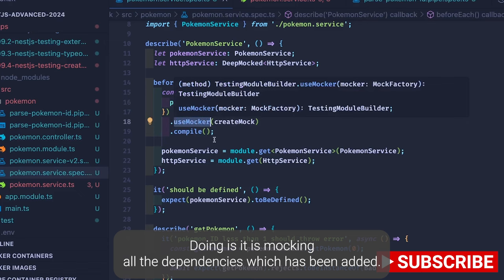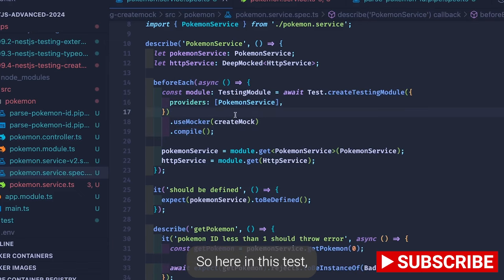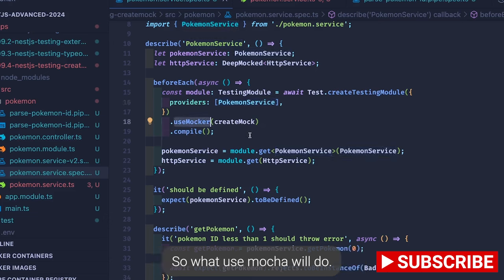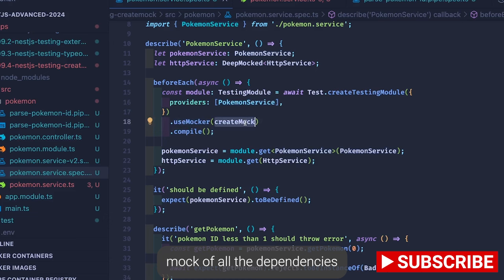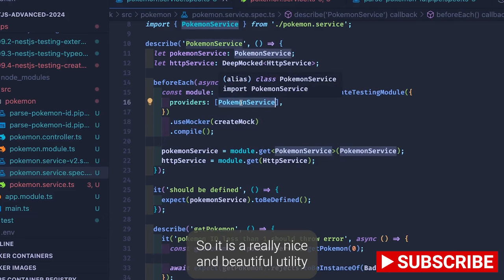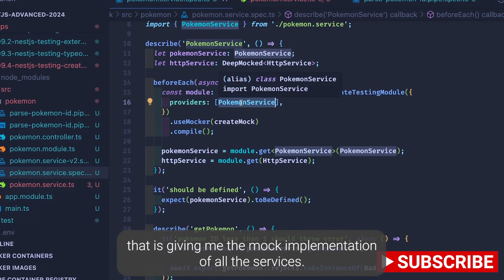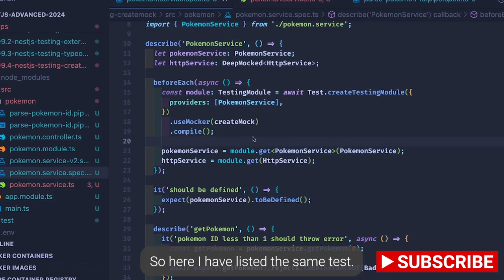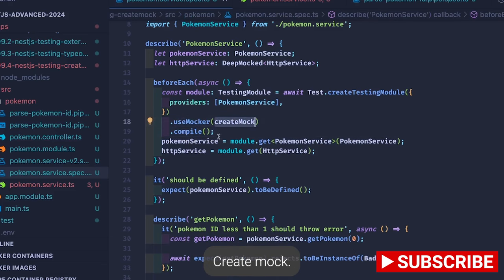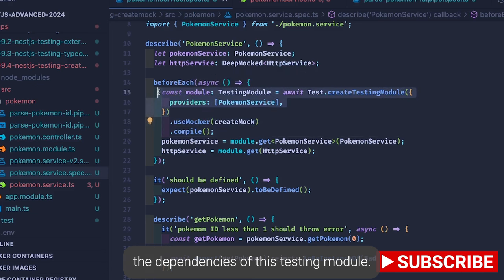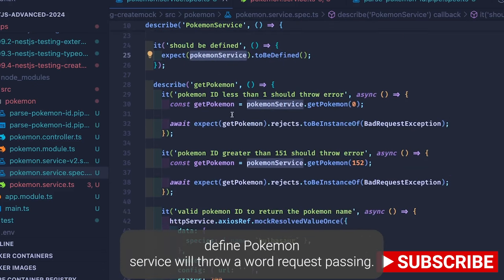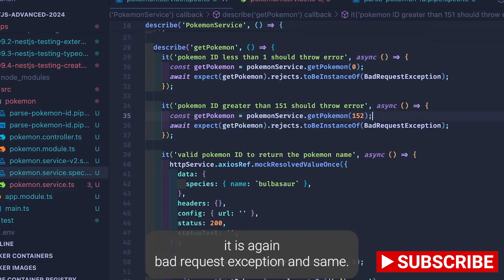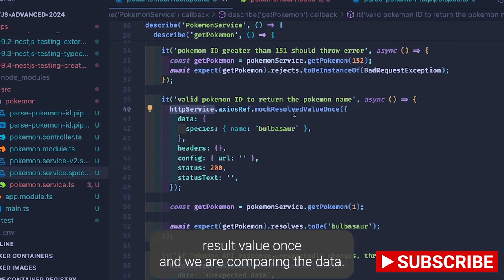The special way to handle this is useMocker. What useMocker does is mock all the dependencies that have been added to the service. Instead of explicitly defining the mocking of each HttpService in the providers block, you just say usesMocker with createMock. Then useMocker will create a createMock for all the dependencies of PokemonService automatically. It is a really nice utility that gives mock implementations of all services without needing to write them manually in the providers block each time.